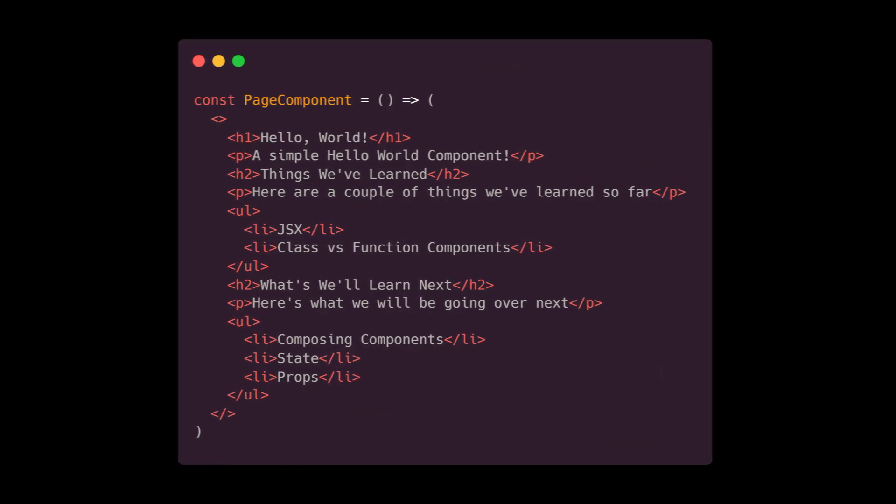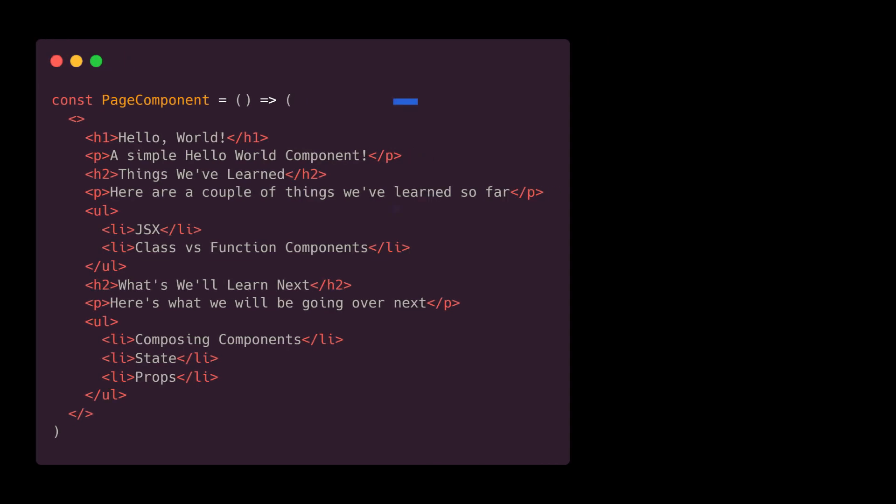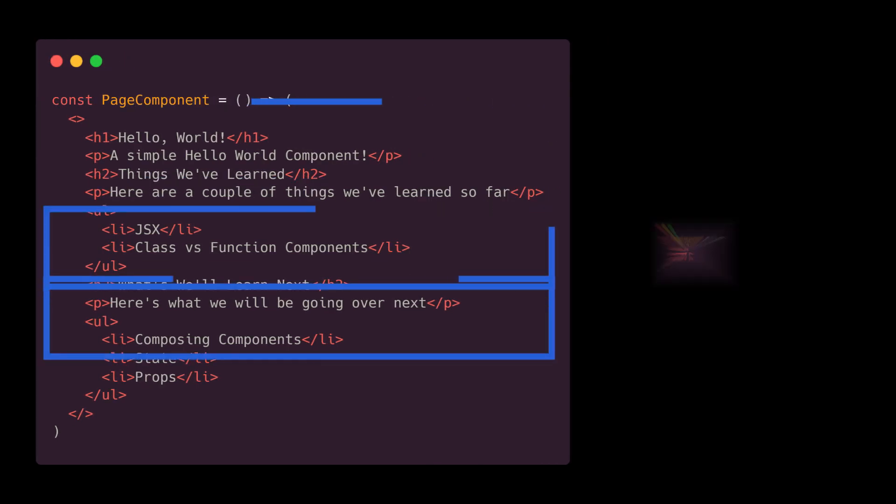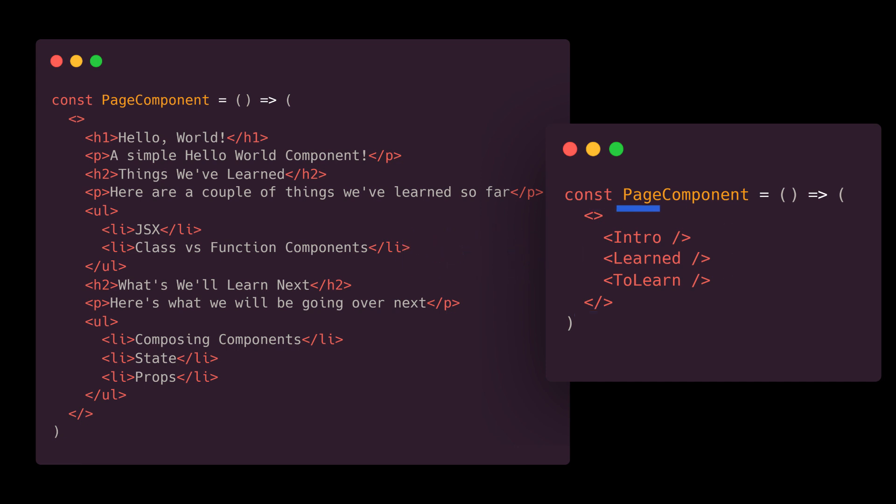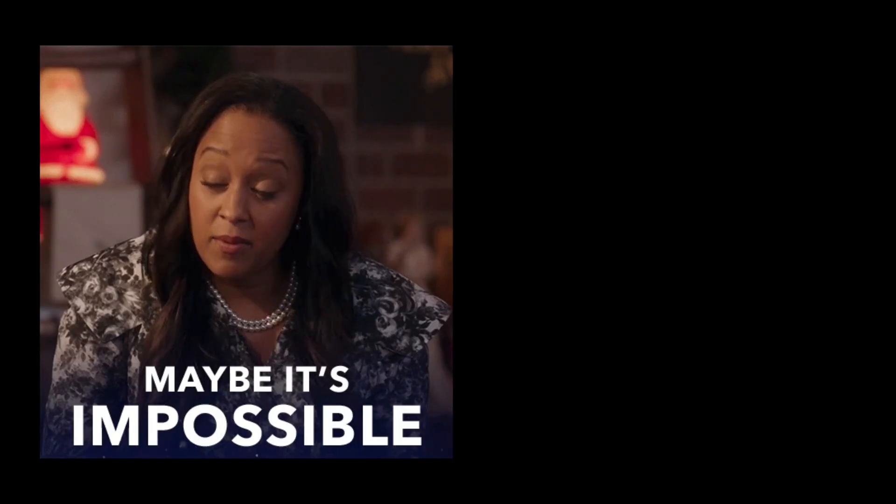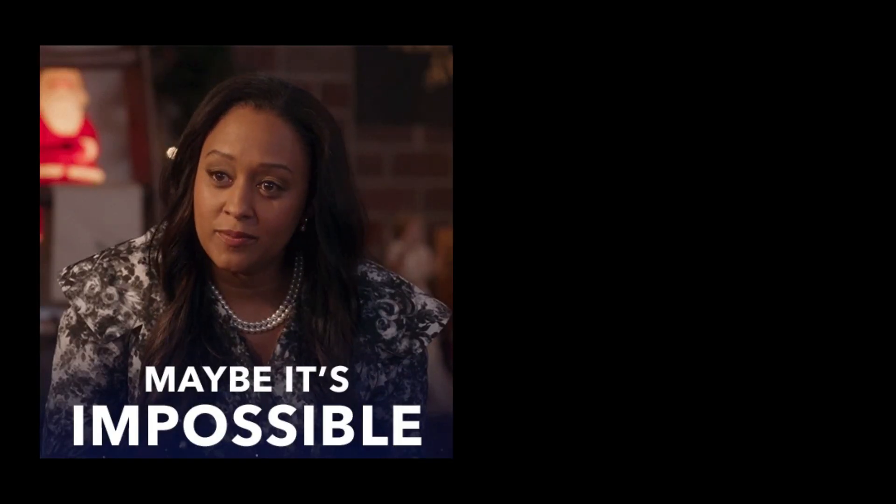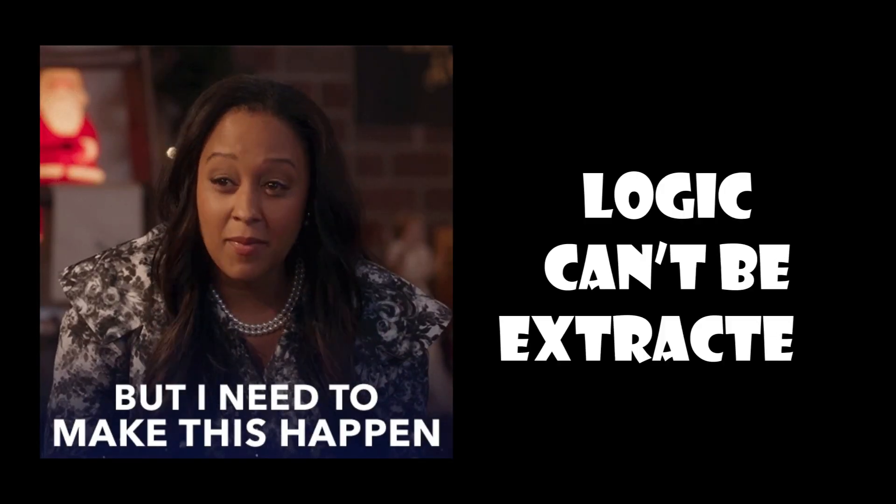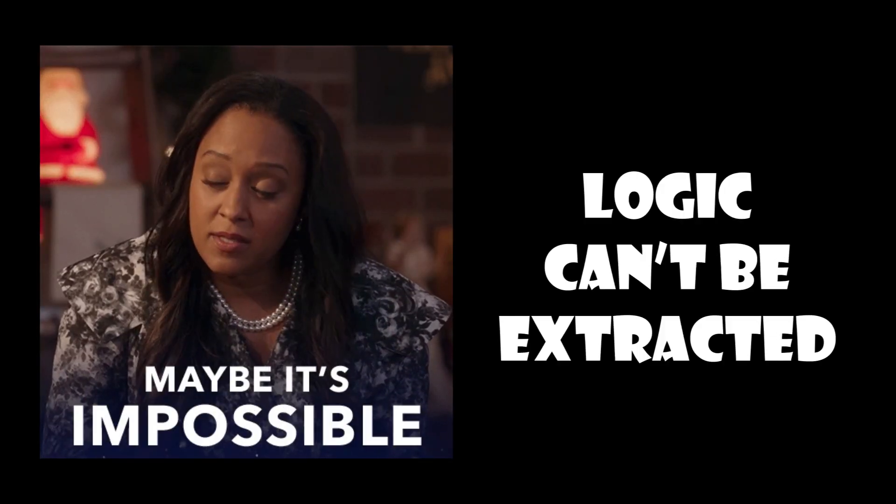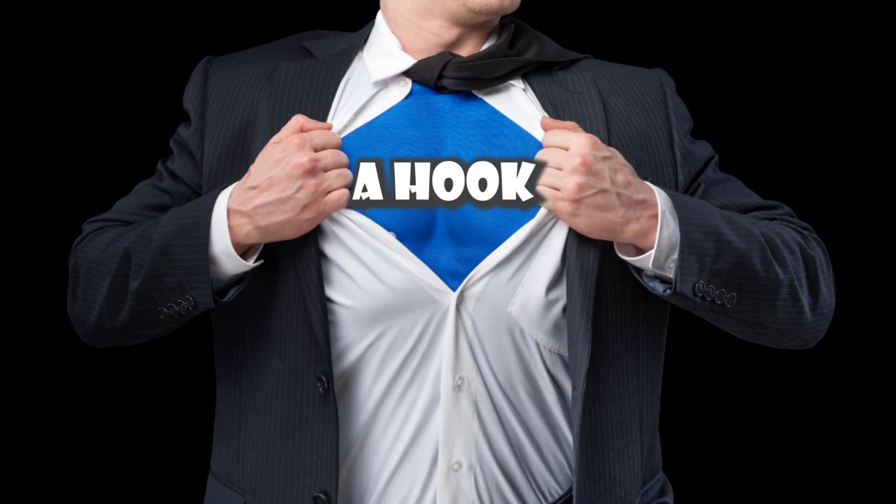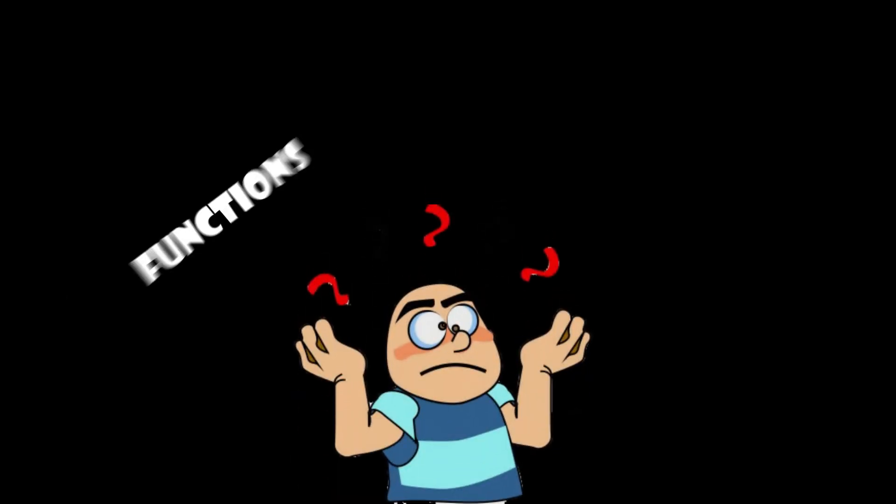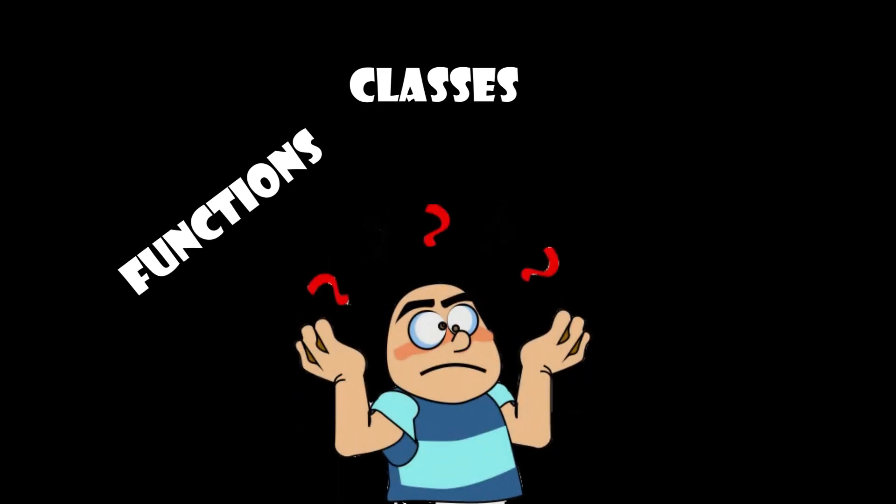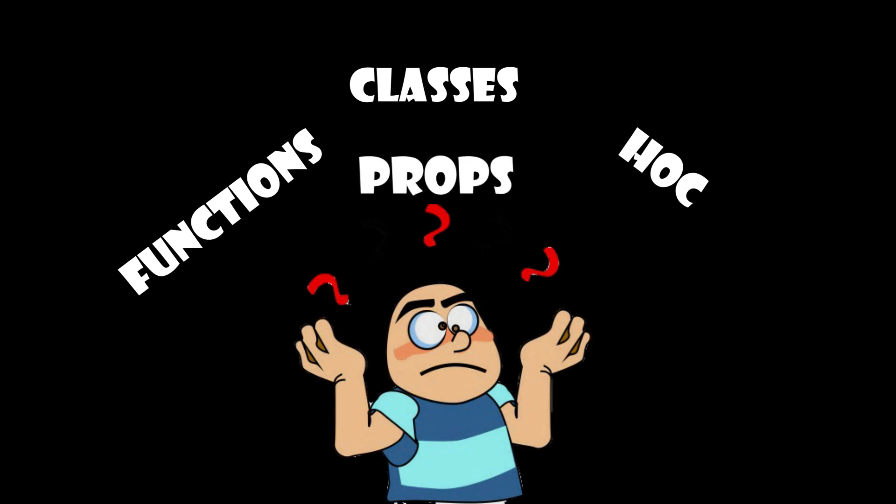The core of React is the ability to break down complexity into smaller pieces. However, we often can't break complex components down any further because the logic is stateful and can't be extracted to a function or another component. This is solved with hooks, and hooks let you always use functions instead of having to constantly switch between functions, classes, higher-order components, and render props.